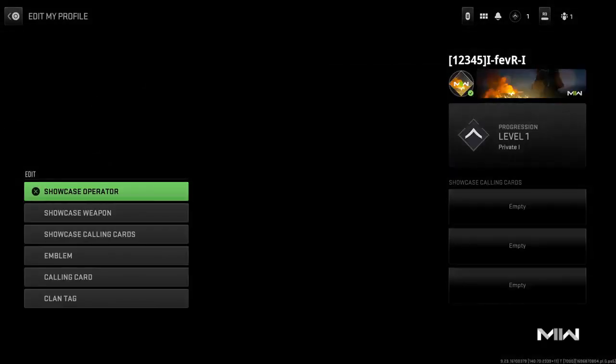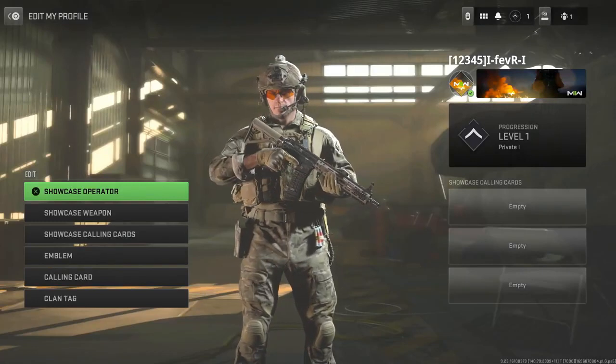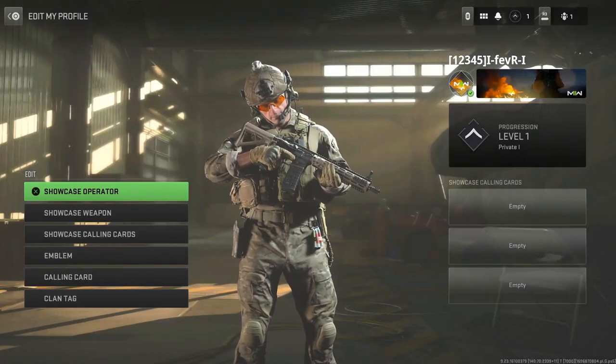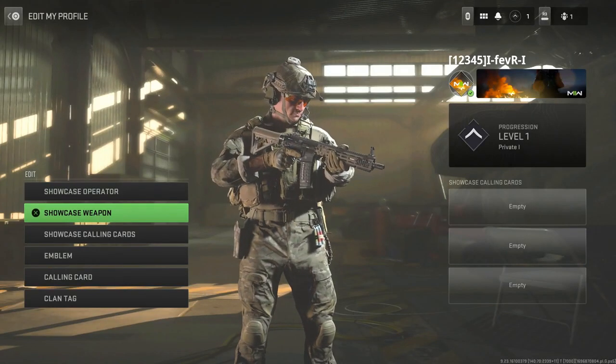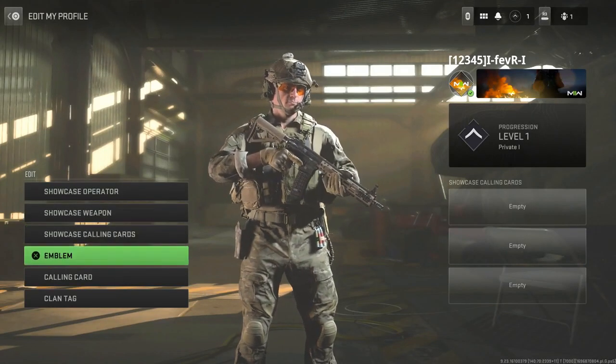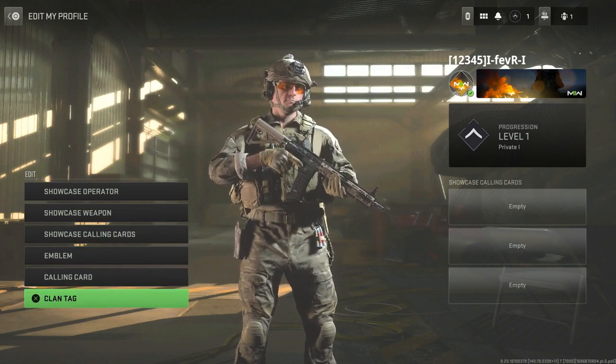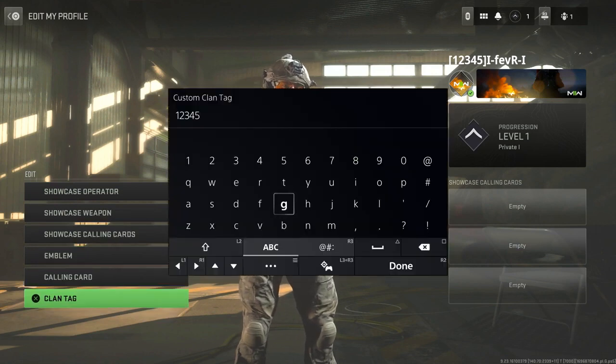Another place you can actually change it is if you go to 'Edit Showcase,' where you'll have a bunch of different options where you can customize your character's weapon, calling cards, and of course, down at the bottom, you can customize the clan tag as well.